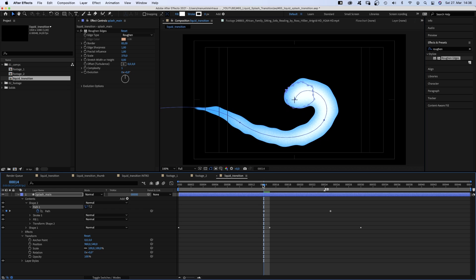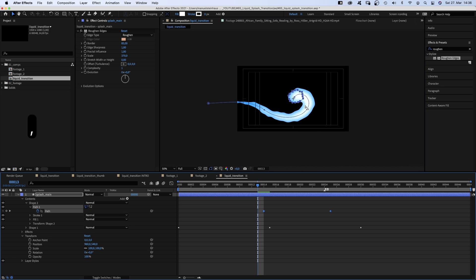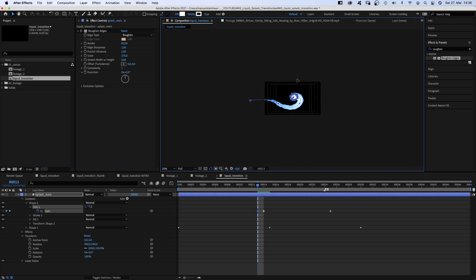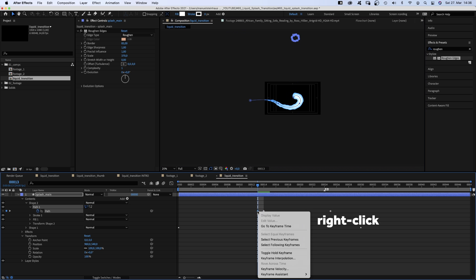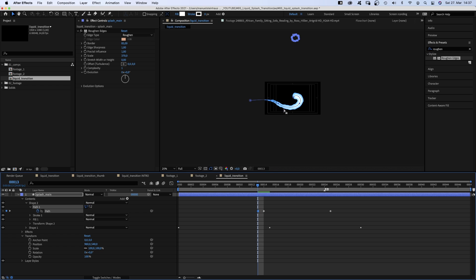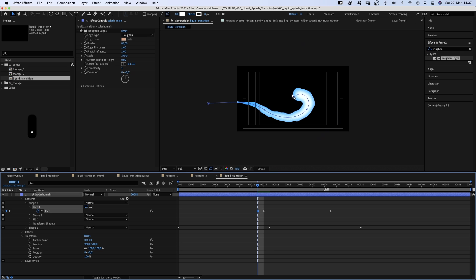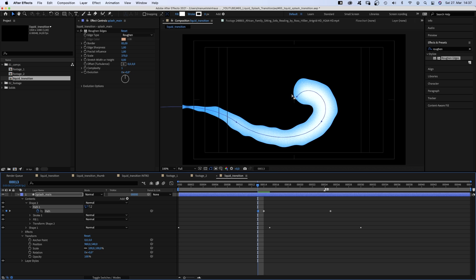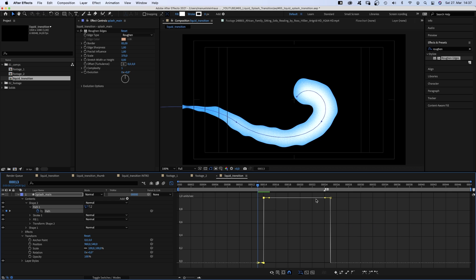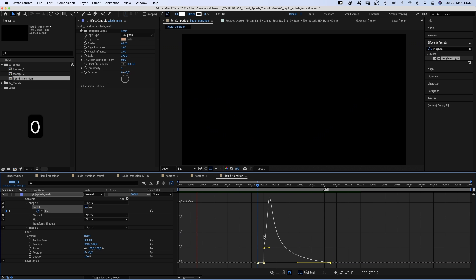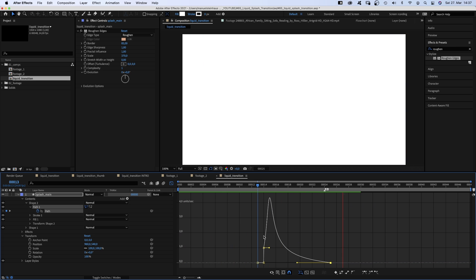We move one frame to the left, select the shape and hide it way out of the screen. And change the keyframe into a toggle hold keyframe. A toggle hold keyframe freezes all values until the next keyframe. That's important if you render the transition with a higher frame rate or with fields. Then we open the graph editor and smooth the growth of the splash, taking up speed, then slowing down.